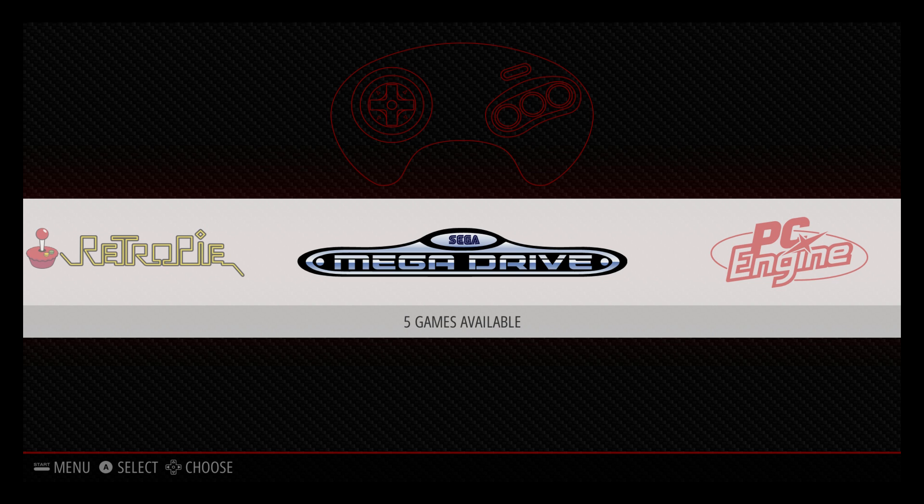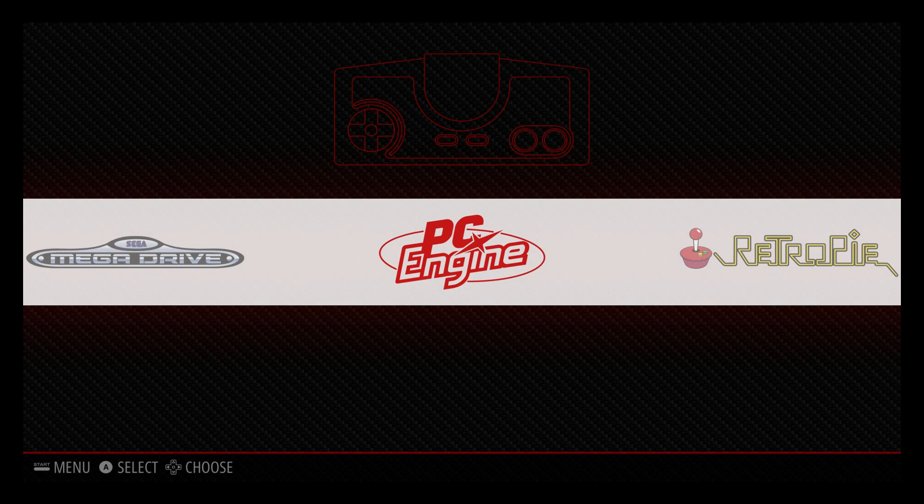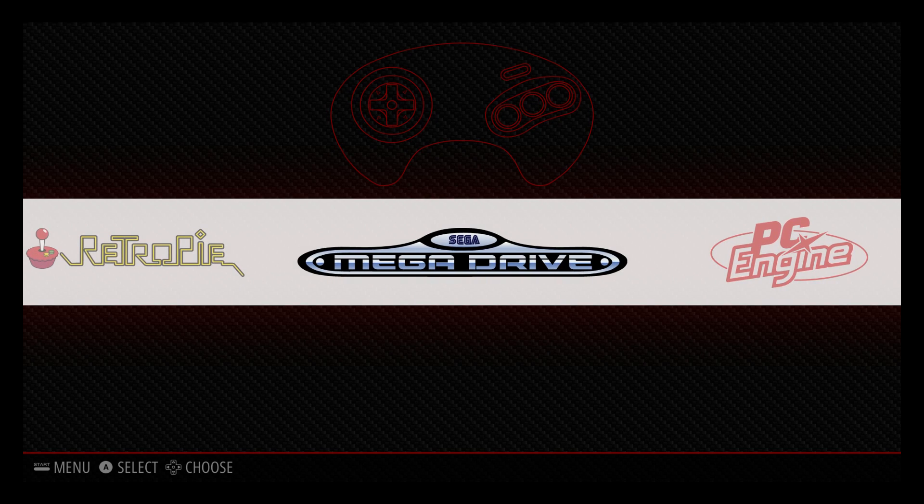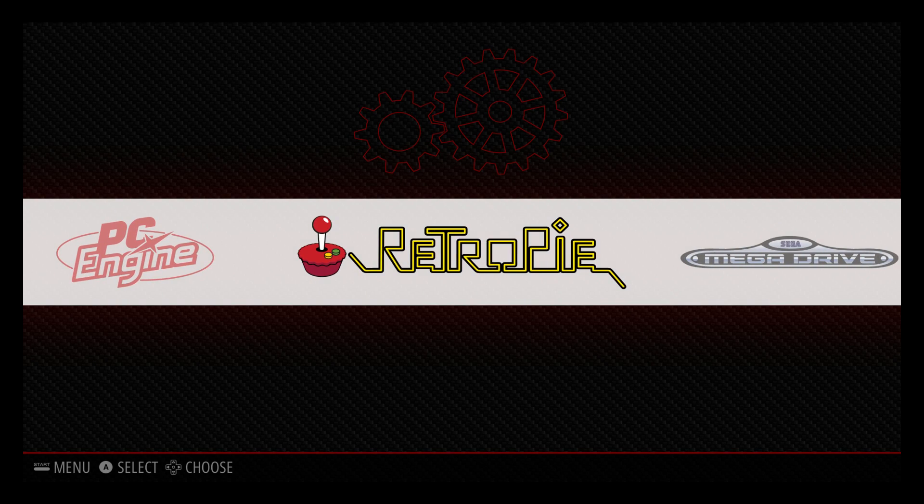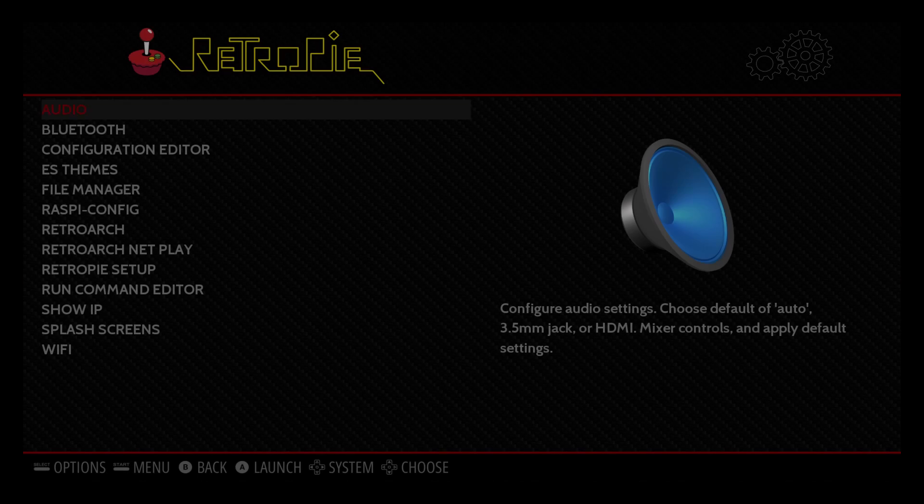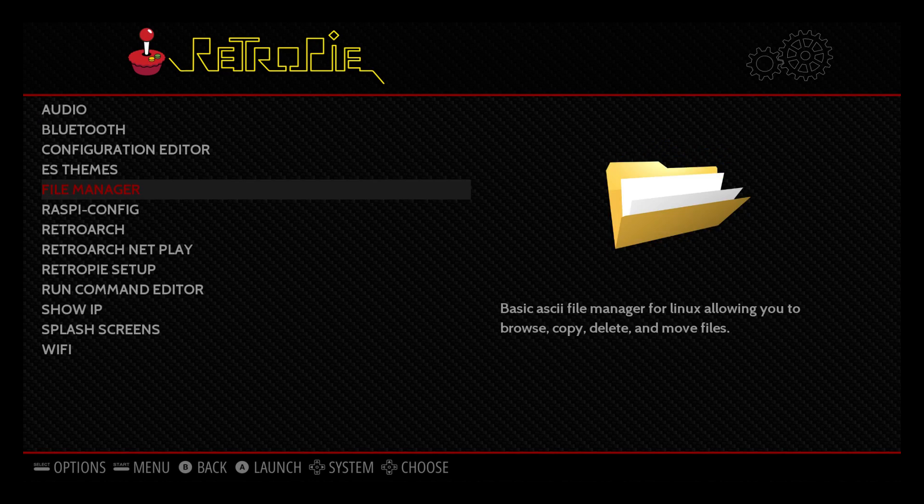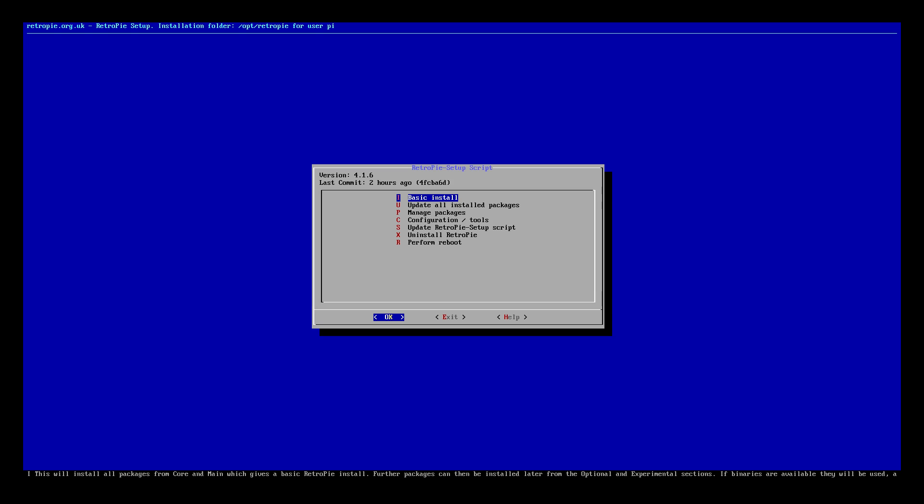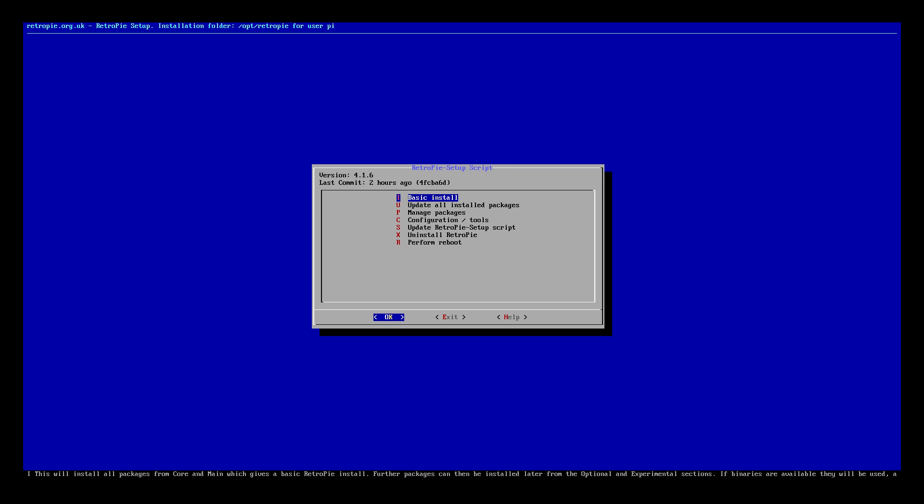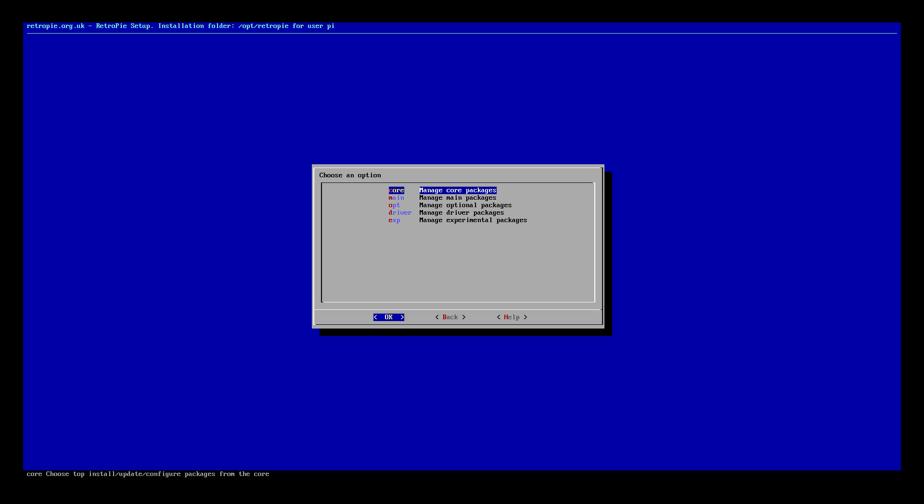Now we still need to be connected online because obviously we haven't changed the logos here. We still have PC Engine and Mega Drive. Scroll to RetroPie. Scroll down to RetroPie setup. Now from here we can update all installed packages. It's going to take a long time. You can do a basic install which will update RetroPie. Or we can go to manage packages.